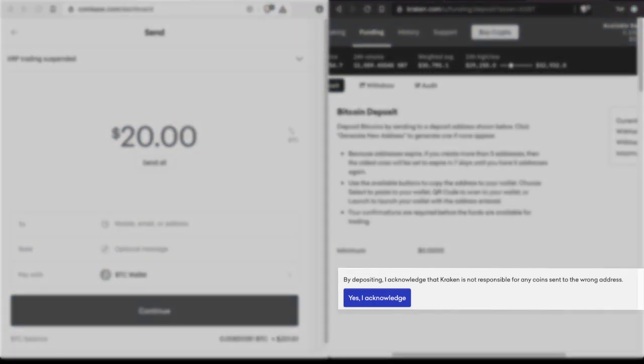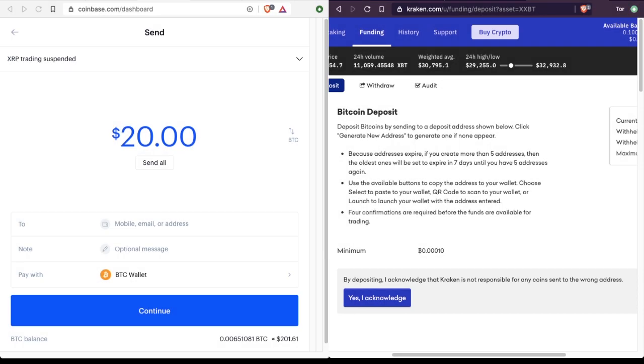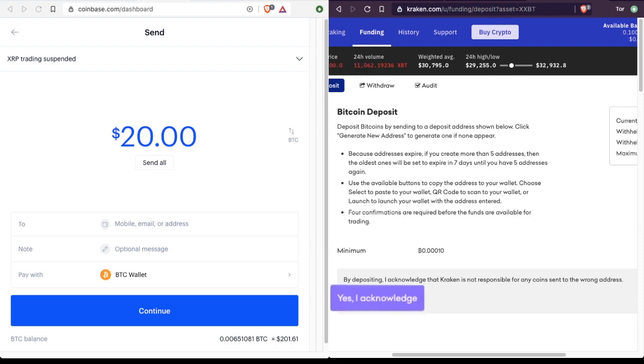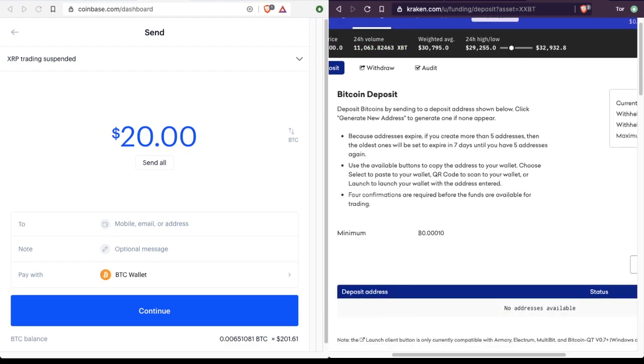So in other words, if we copy and paste the address, but we leave out a few characters, or we accidentally replace them and type over with something else, or we just make a mistake, it is not Kraken's fault. It's our fault. And we are out of money. And that's how it works. You got to be really careful.